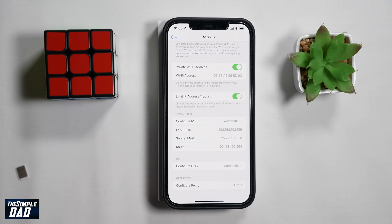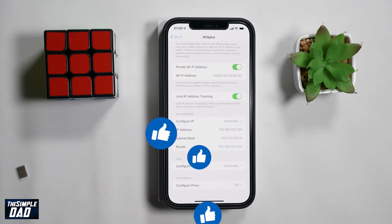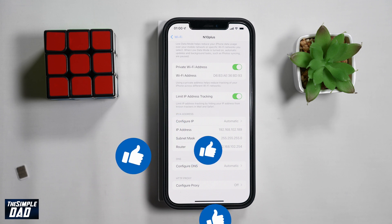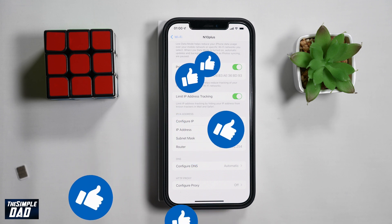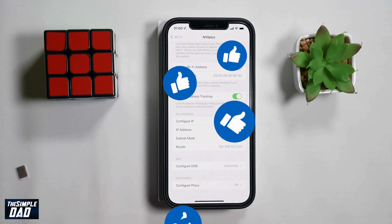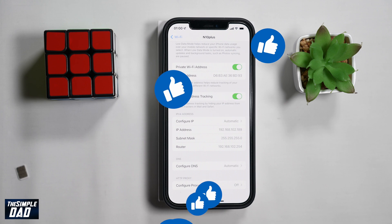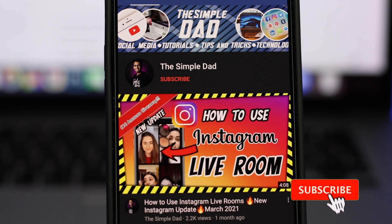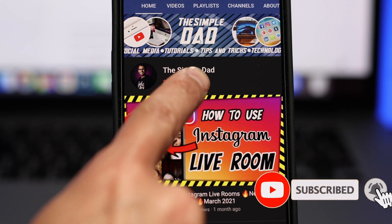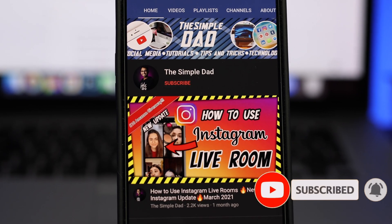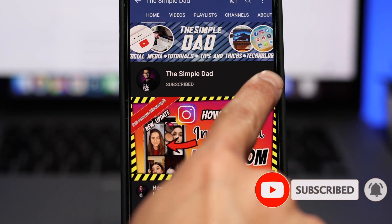If you made it to the end of this video, please hit the like button and most importantly please consider subscribing to this channel for more videos like this. If you have any other questions, please let me know in the comment section down below. Thanks for watching and see you in the next one.